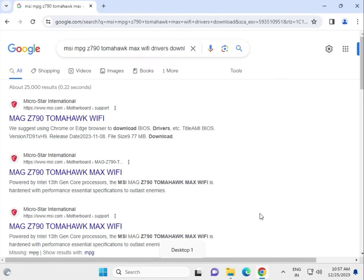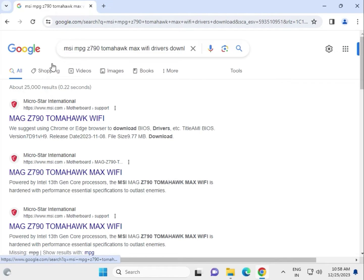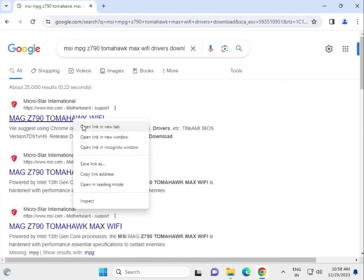Hi guys, welcome to ID Network. In this video, I'll show you how to download MSI MPG Z790 Tomahawk Max WiFi drivers. Search for your motherboard on Google, then right-click to open in a new tab.